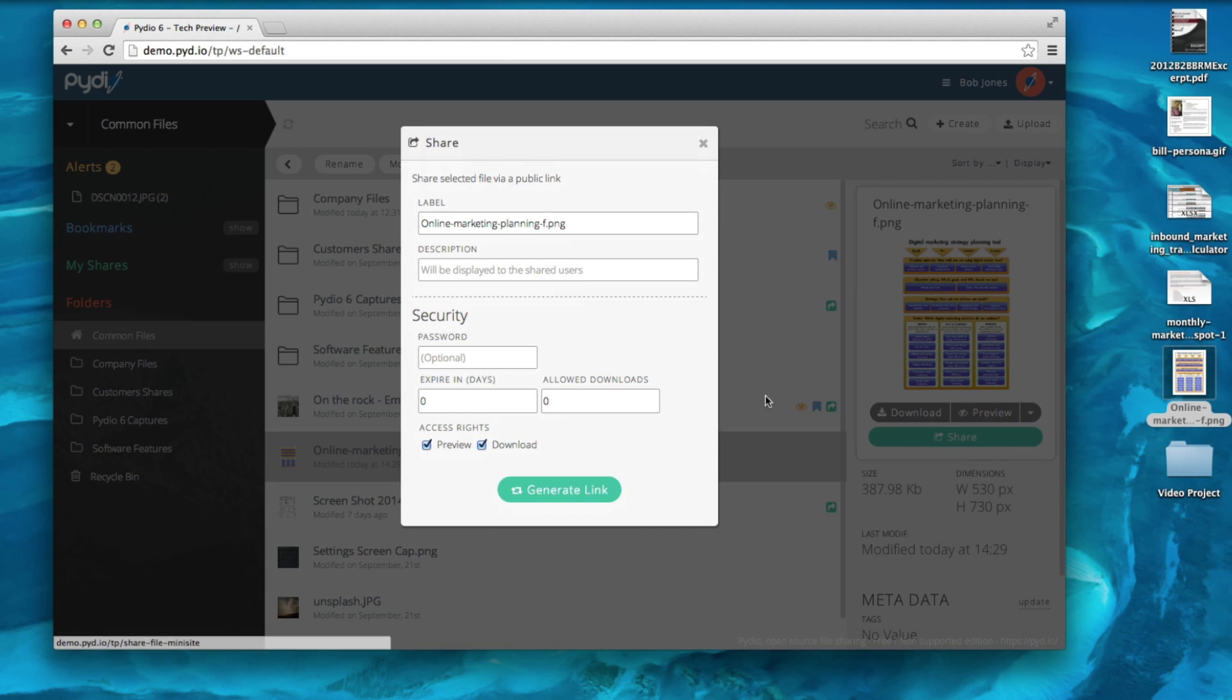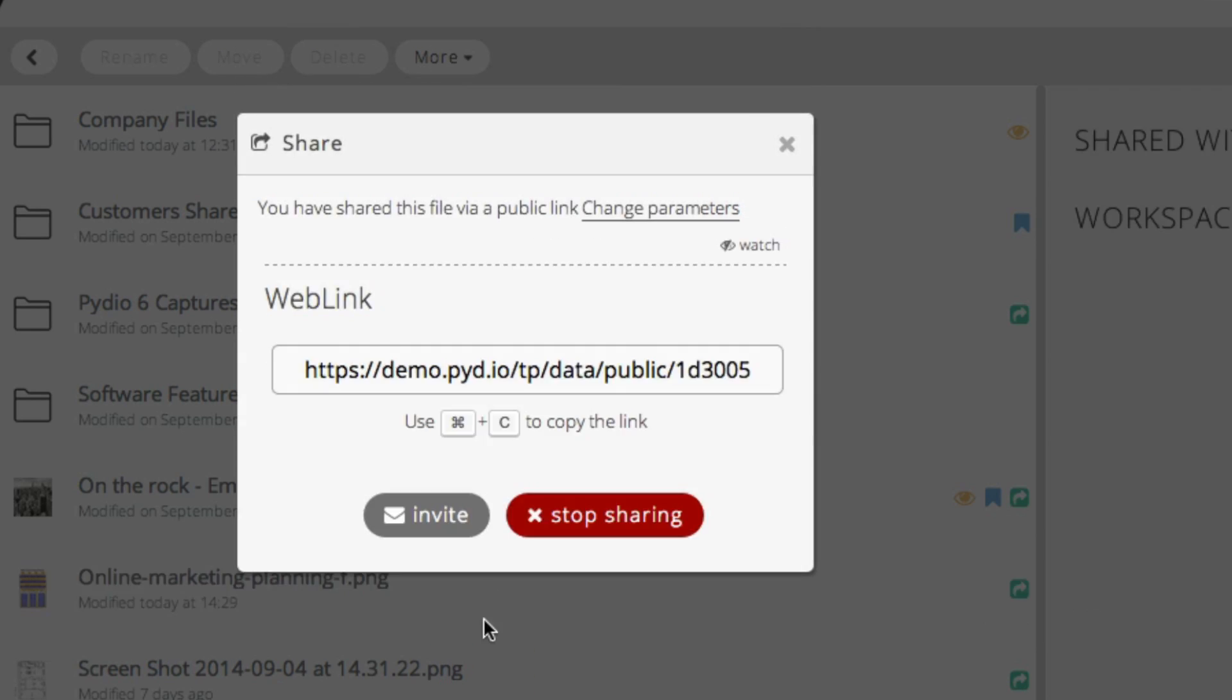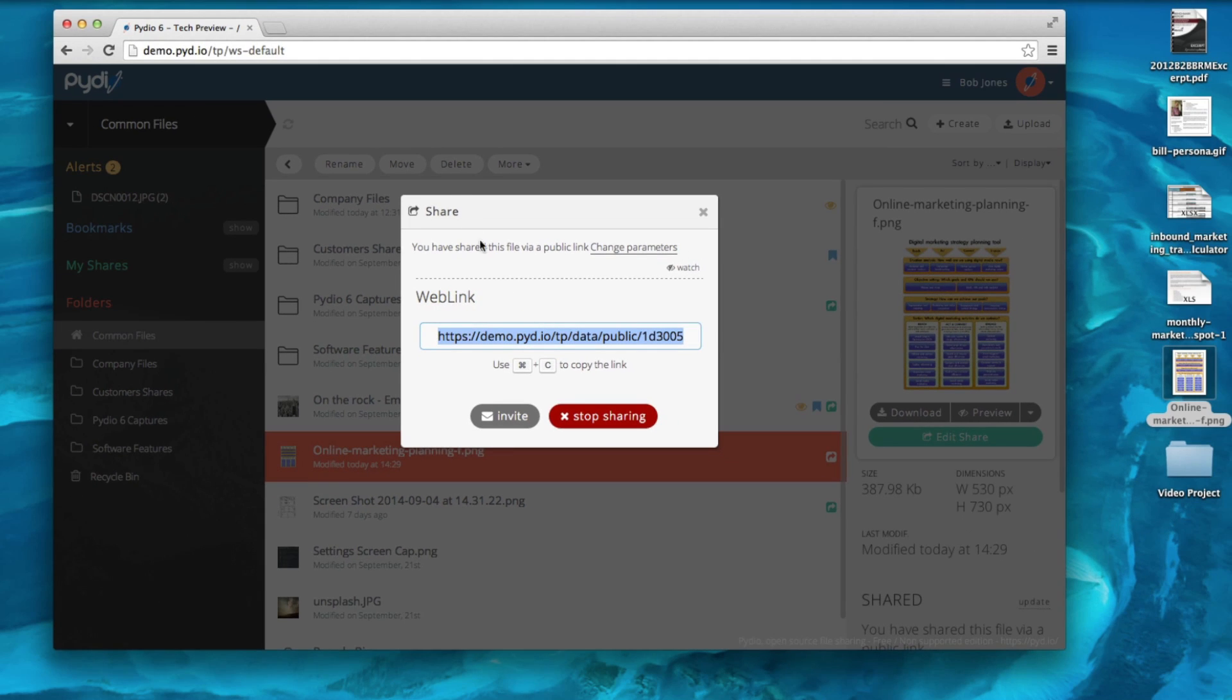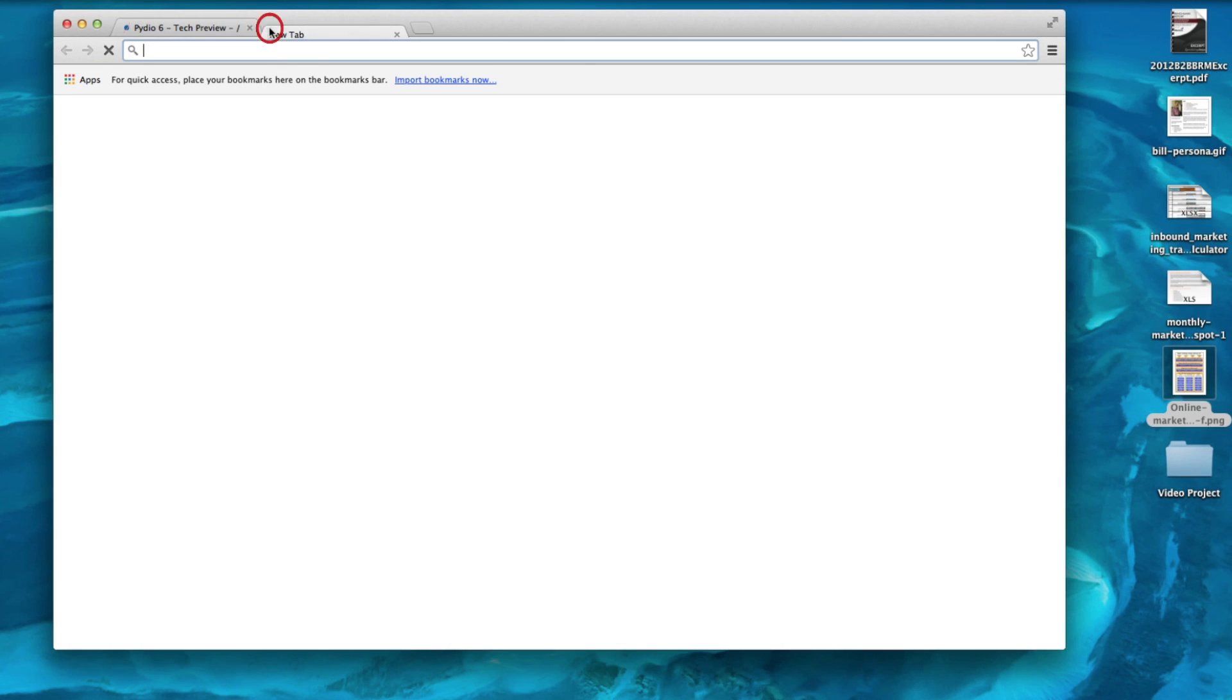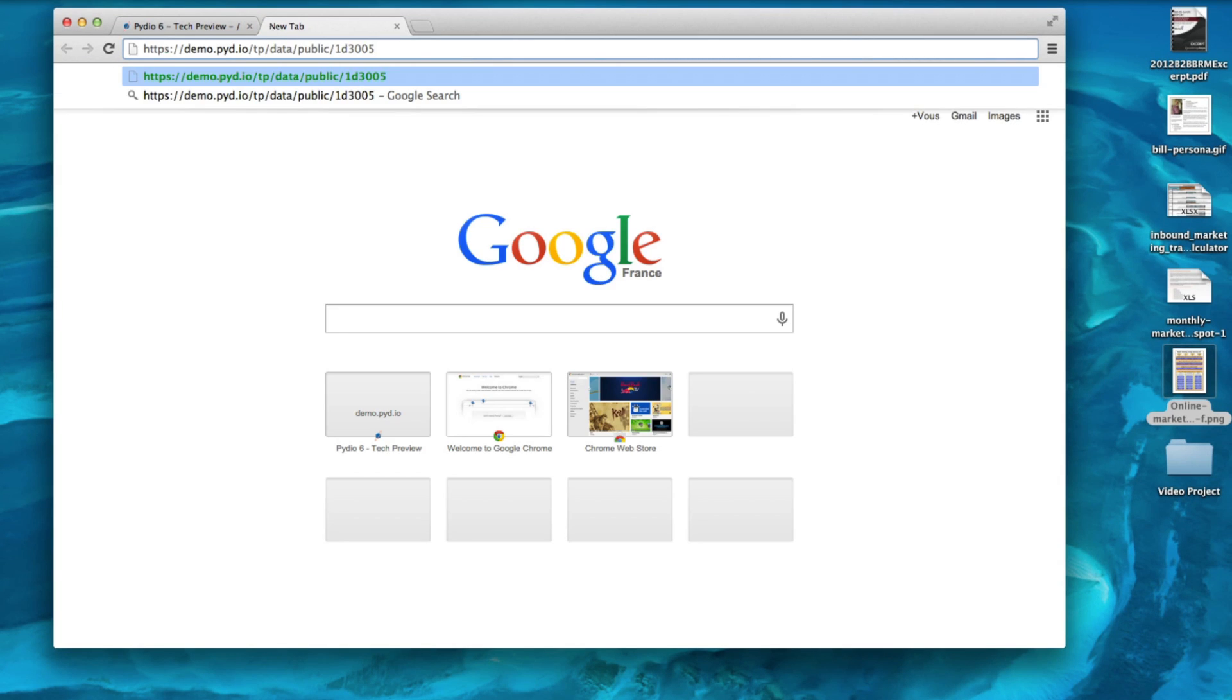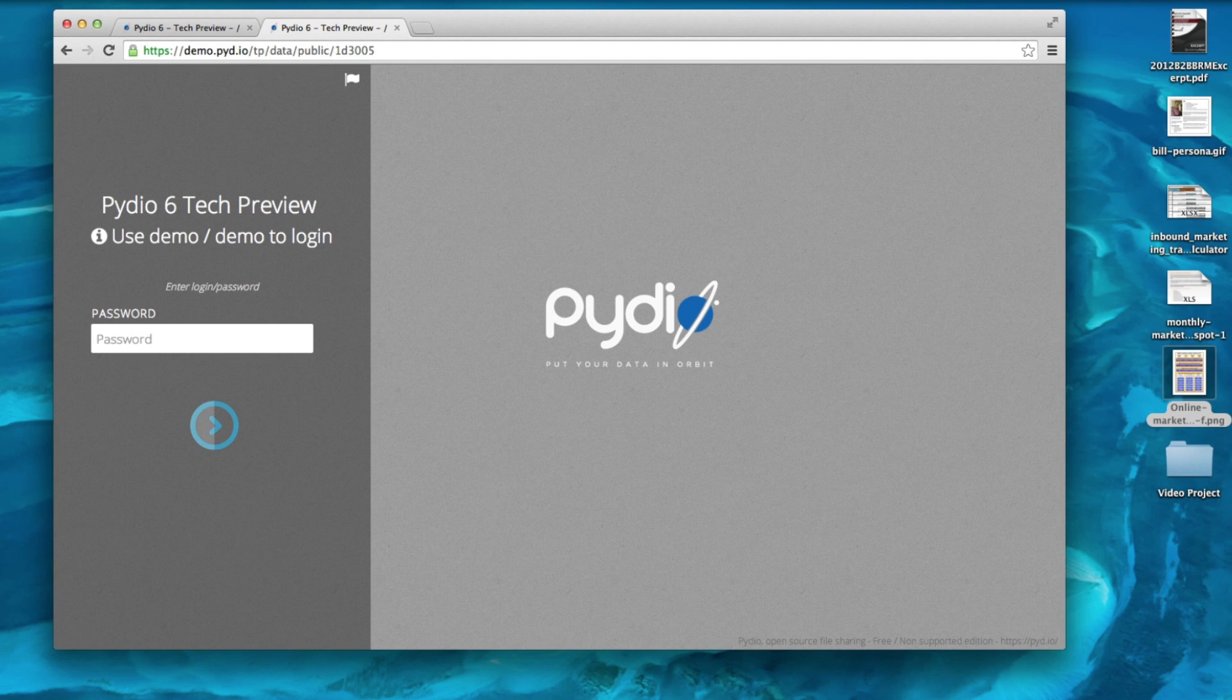The first option you can use is to password protect your share. You can choose the password, then generate your link as usual. When your collaborators open the link, they will have to enter the password you created before accessing the document.